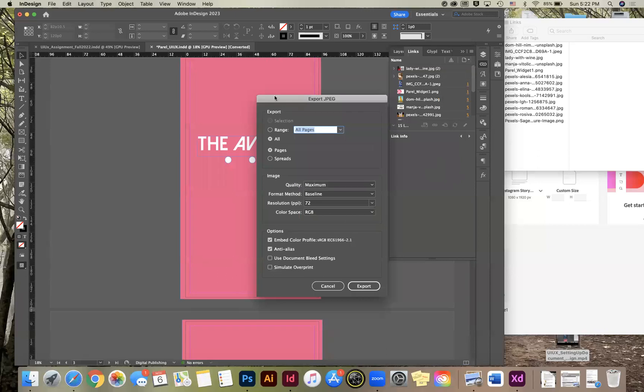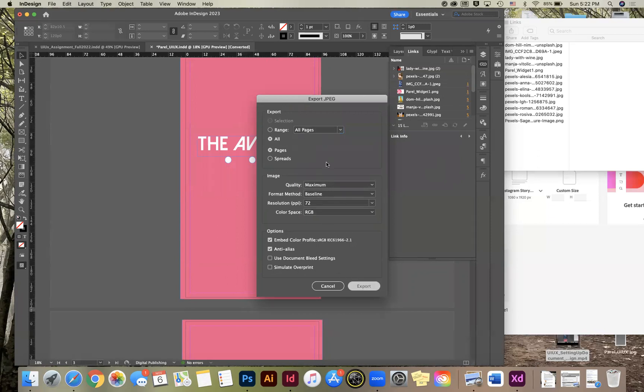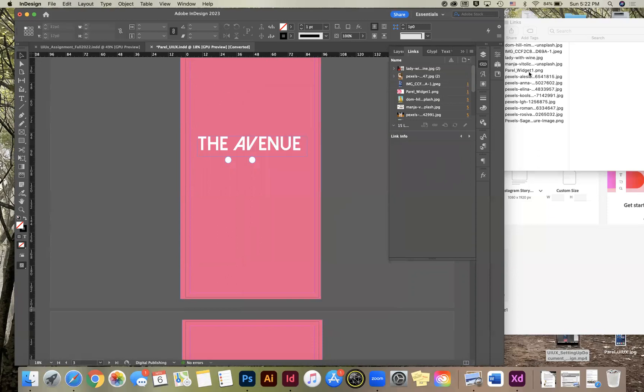So as soon as I do that, it's going to come in here with another screen asking me if I want all pages or a certain range of pages. We're going to select all pages. We have them at the right resolution and color mode and everything. So we're going to just click export. And so what it's going to do is it's going to turn these individual pages into individual JPEGs.